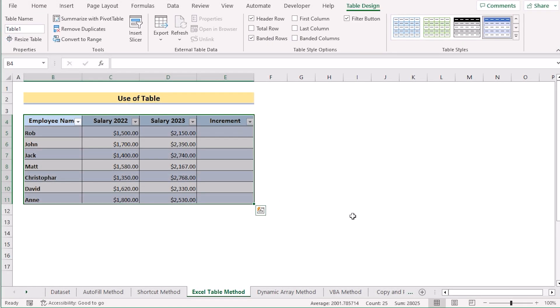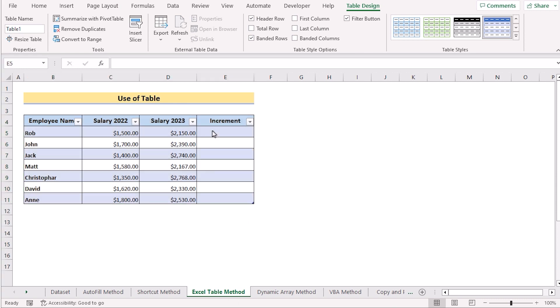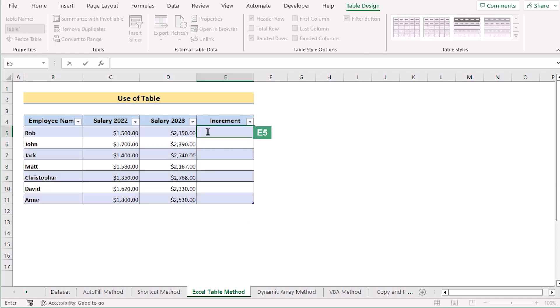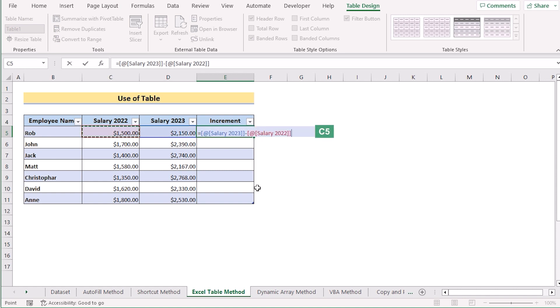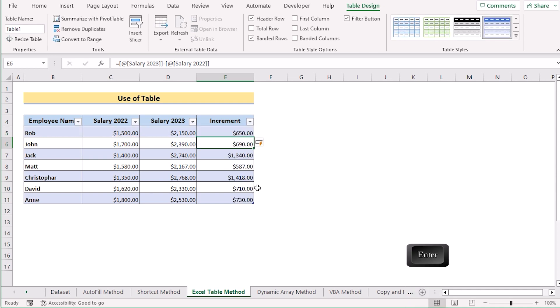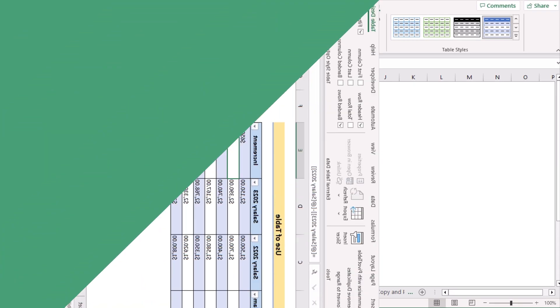Your data range has now been converted into a table. Go to the E5 cell, insert the D5 value, and subtract C5 from it. If you click Enter, you'll get the result for every cell automatically. That's how you can easily use a table to create a formula for multiple cells.